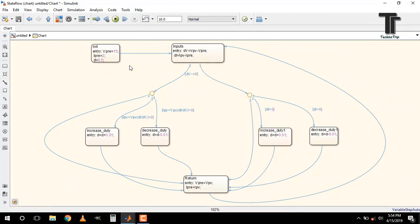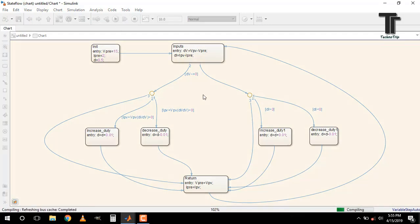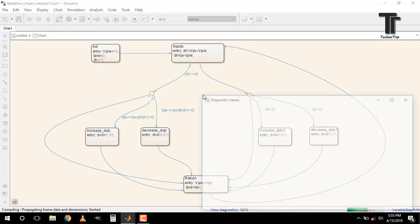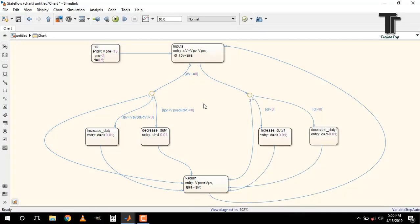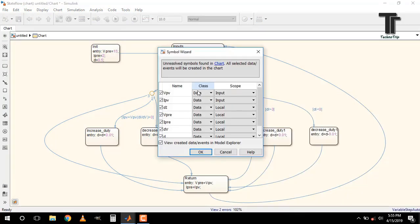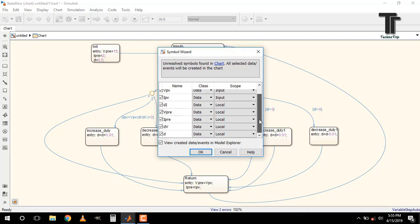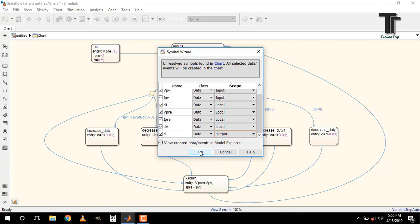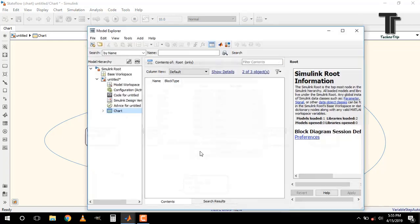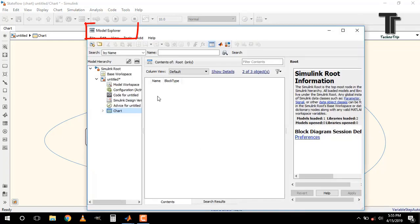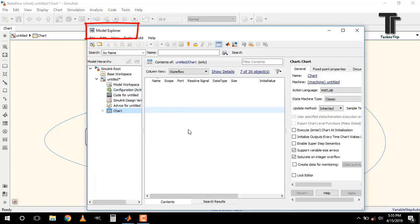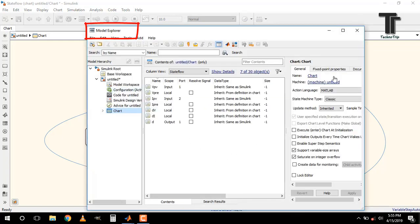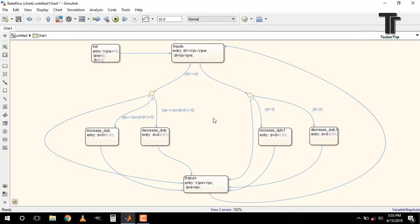After doing all this work, run the chart, which pops up a window in which all parameters are given for the chart. Now we have to define which parameters are input, output or local. Here VPV and IPV are the inputs, which represent values of PV array coming from the measurement, and d is the output. We can get these parameters from model explorer as well.